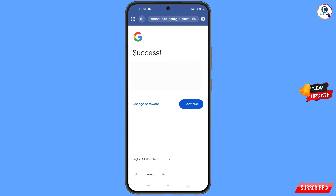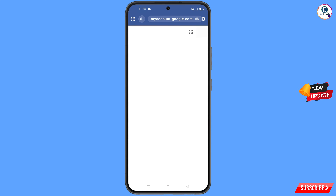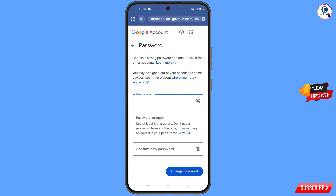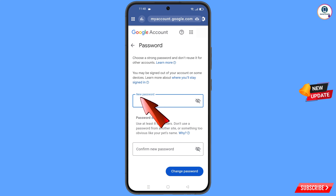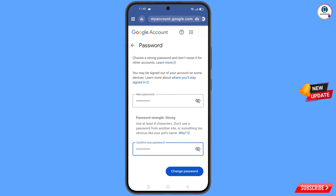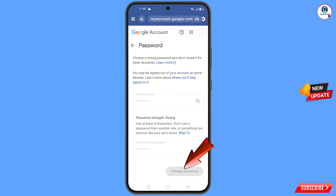You will land on the password change dashboard. Here you have to set a strong password — first decide your new password and then confirm your new password. Then tap on change password.